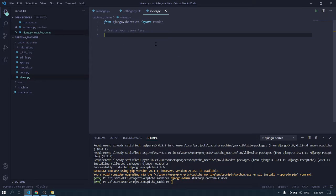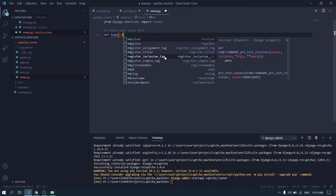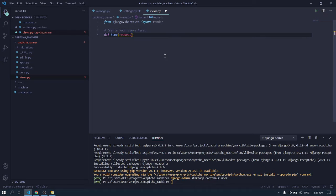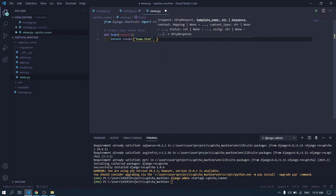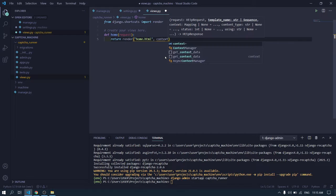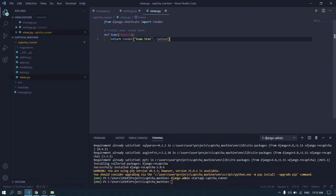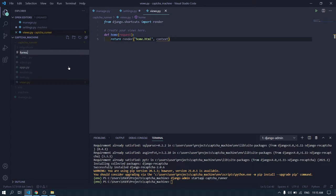Inside views.py we will be writing our form script. Just leave it and add a forms.py — or you can name it mycaptcha.py. Yes, I will be naming this as mycaptcha.py.